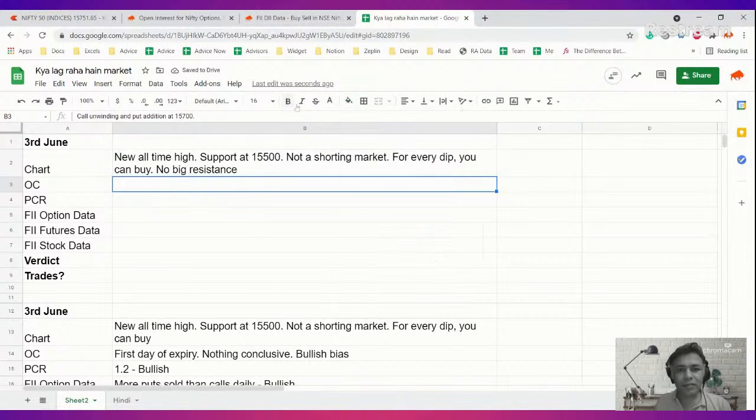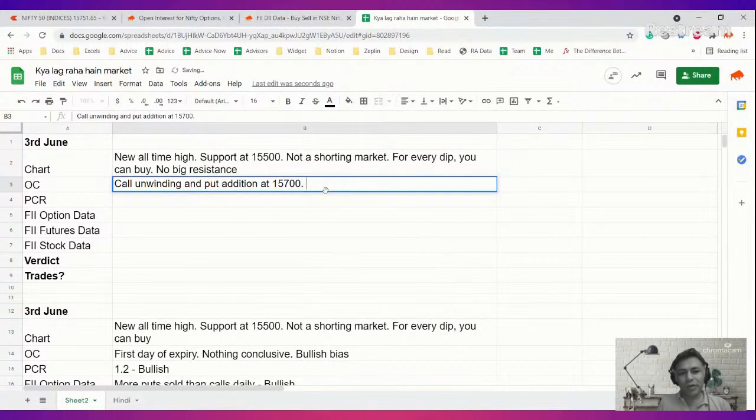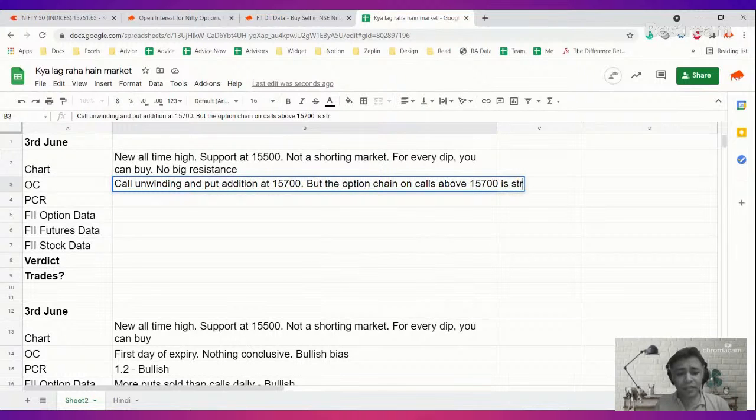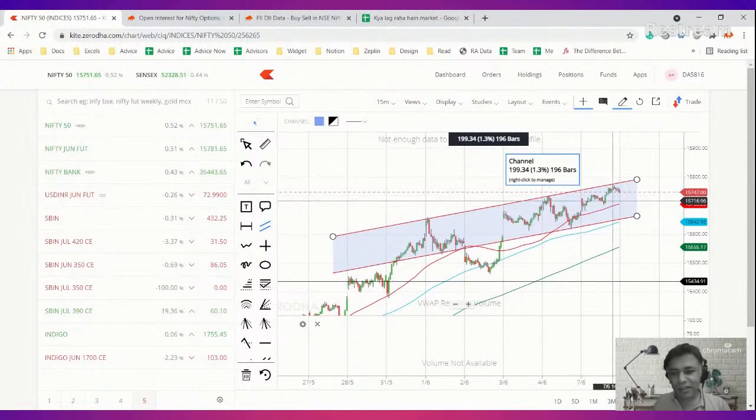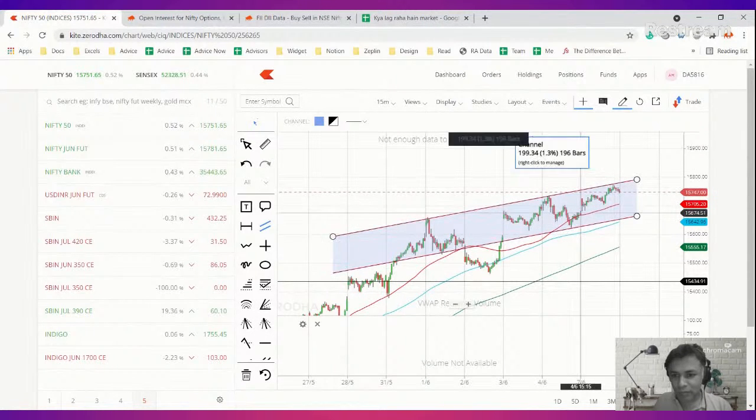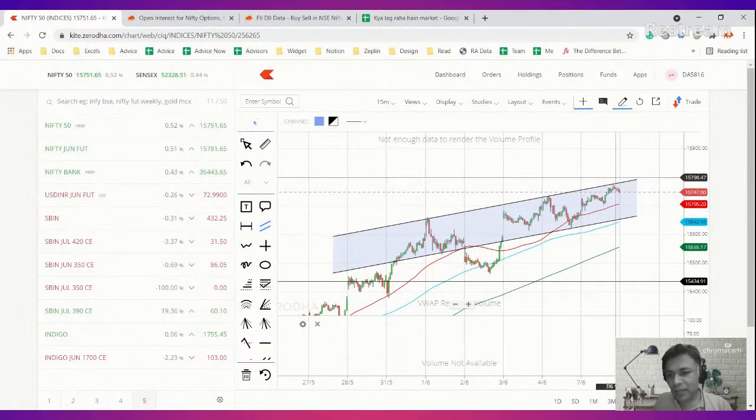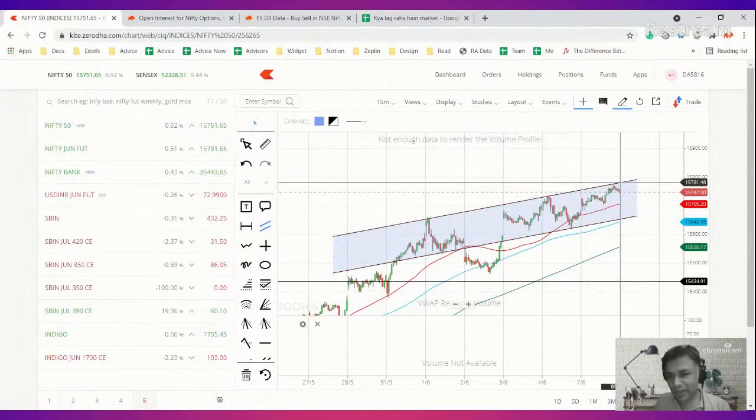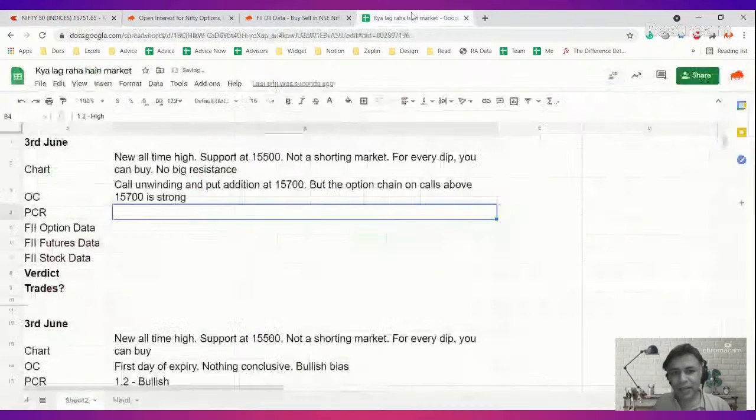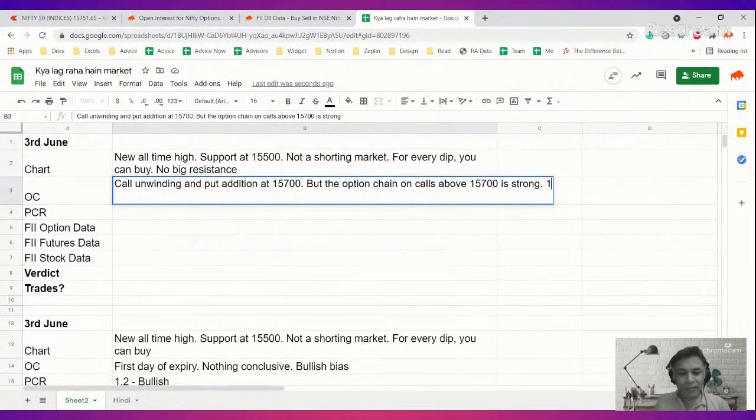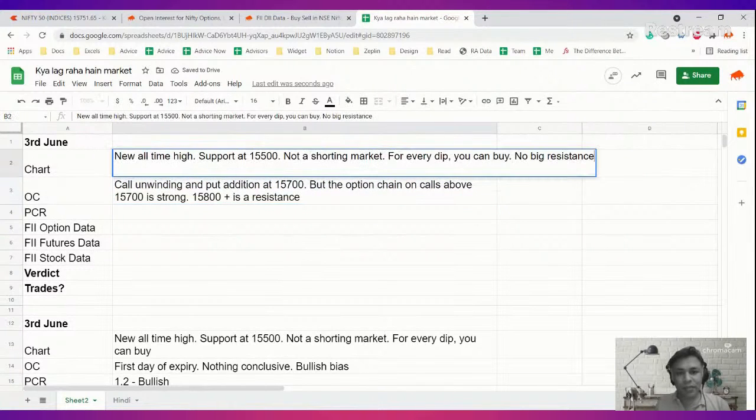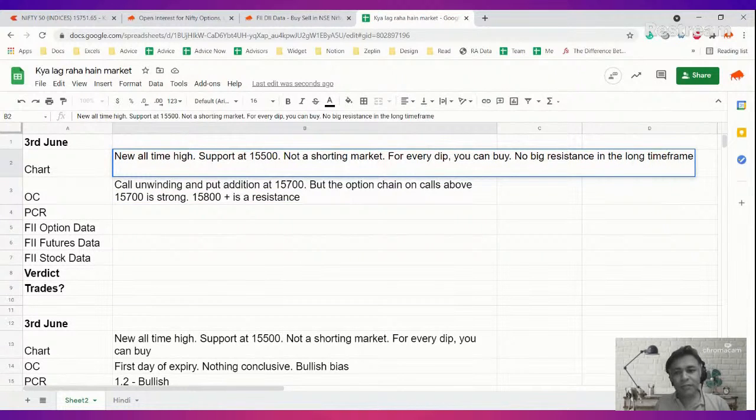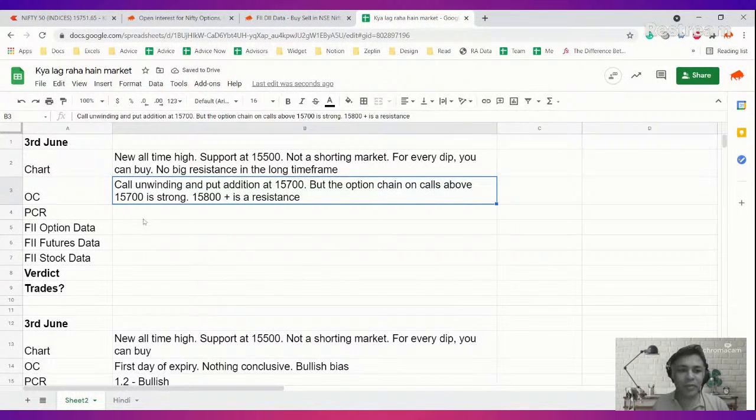One thing I realized here is this call unwinding and put at 15,700, but the option chain on calls above 15,700 is strong. Let us look at it in conjunction with the chart. This chart, if this is true, actually holds that story because this is in an upward trending channel. There is no immediate possibility of a breakout here. This is somewhere around 15,800 levels. So 15,800 can act as a resistance. I would even say 15,800 plus is a resistance, but that is only for the shorter time frame.